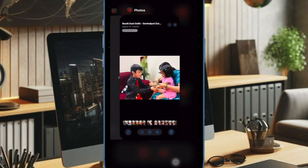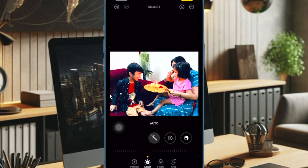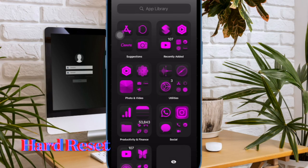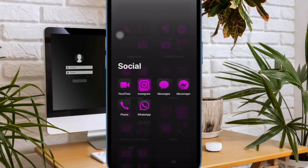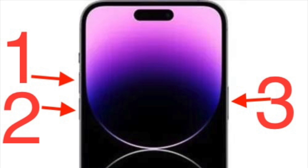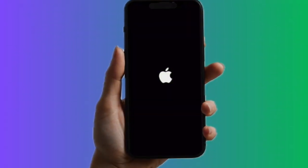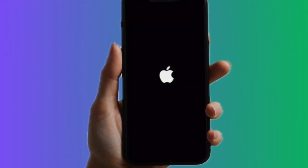Now launch the Photos app again and try to erase the irrelevant person or object to see if it has come back on track. If the object remover is being blocked by a random software glitch, a hard reset may help you fix it. To do so, press and release the volume up button, then press and release the volume down button, and then hold down the side button until you see the Apple logo on the screen.